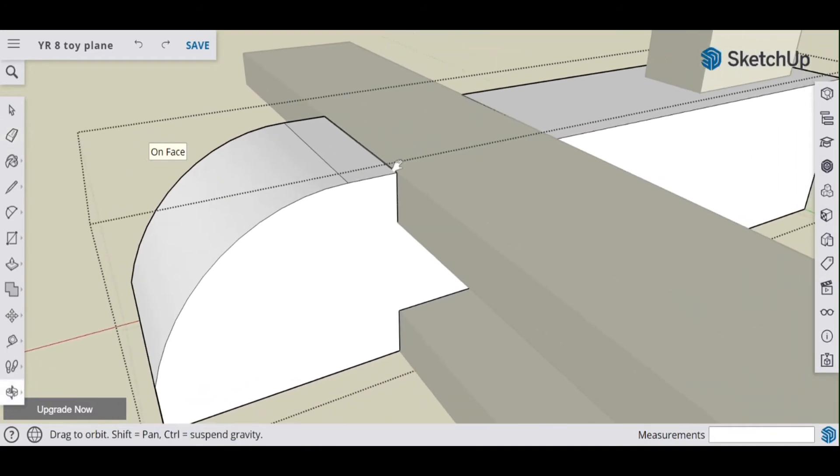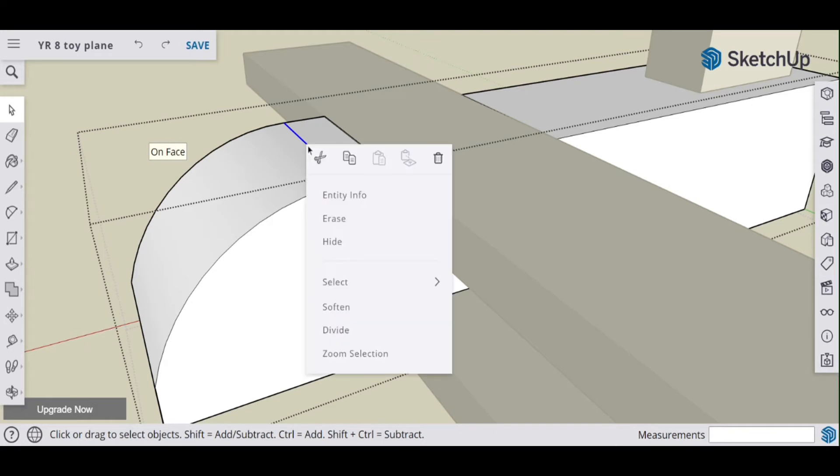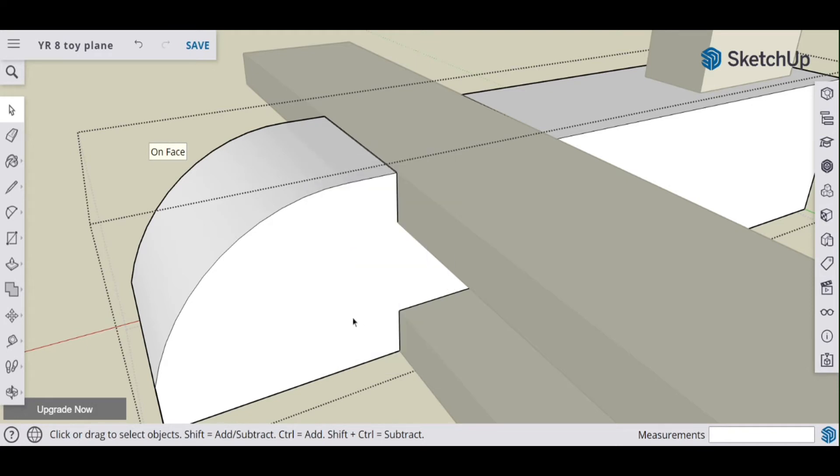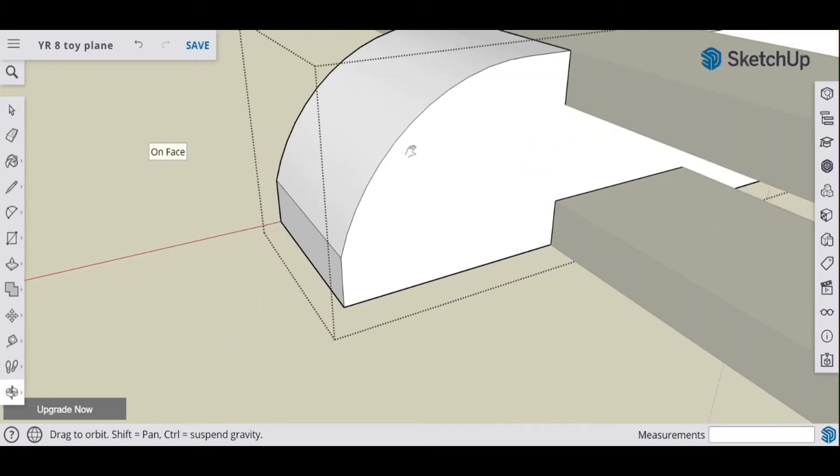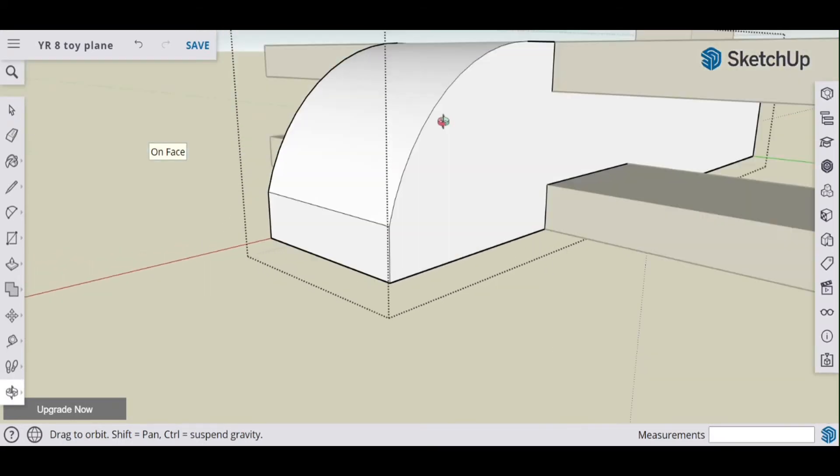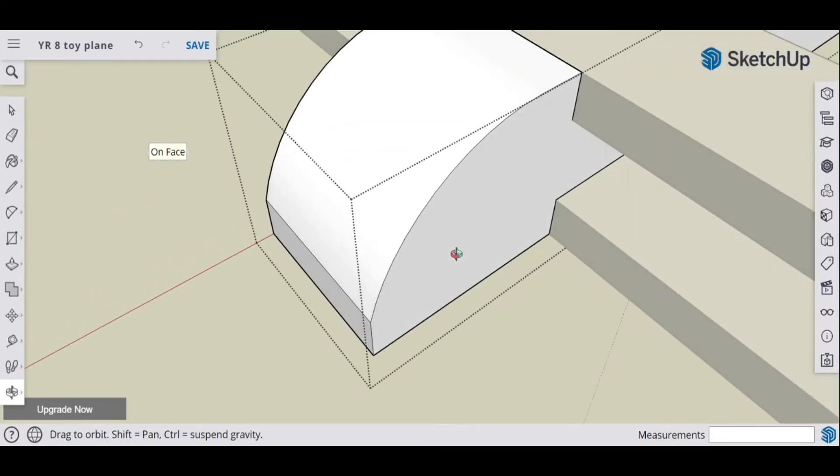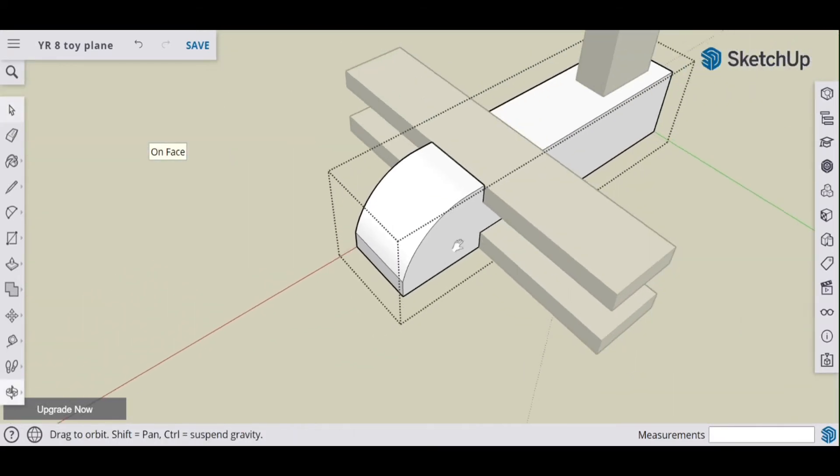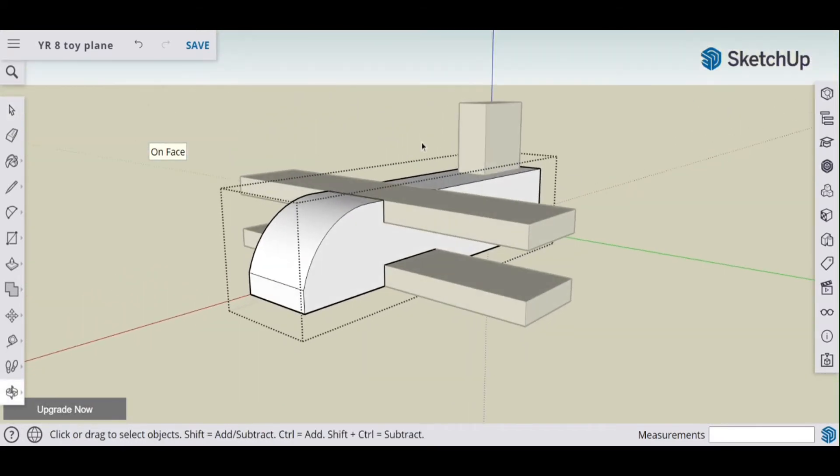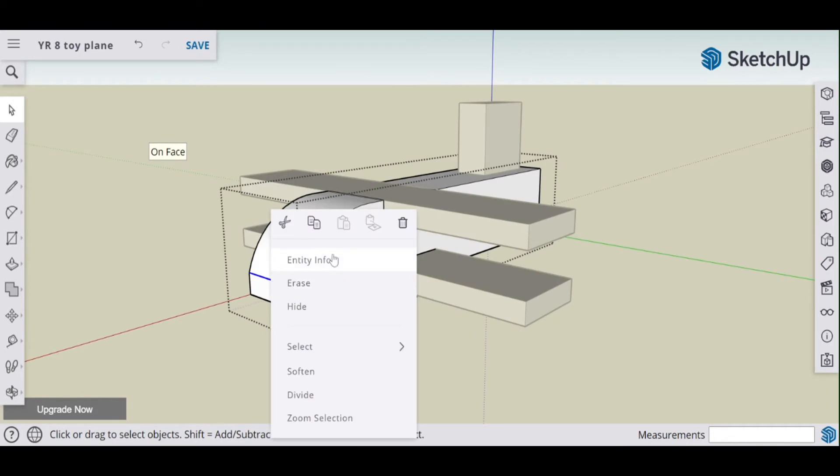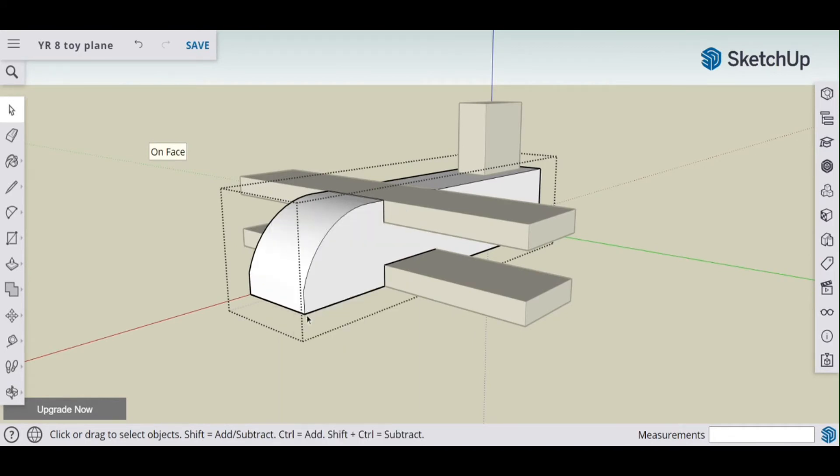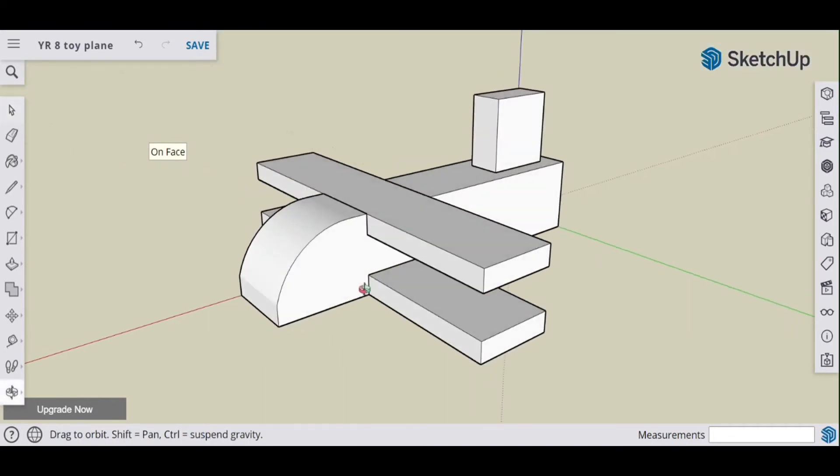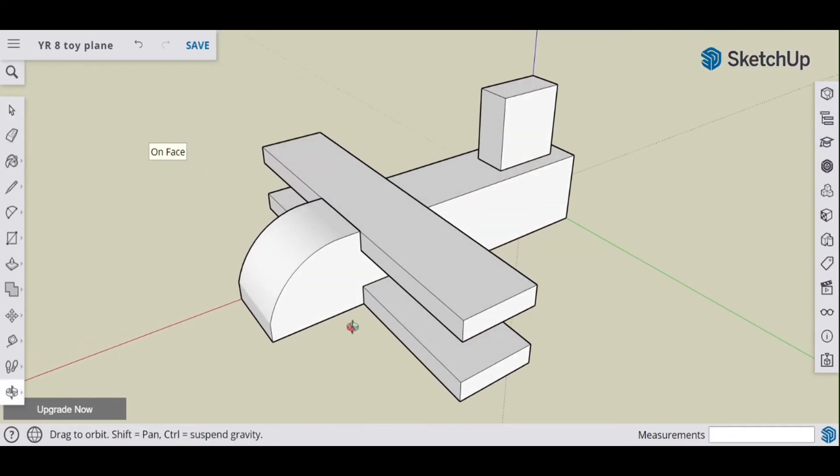You can, however, hide them. So you select the line with the selection tool, right click, and you can just hide any lines that you don't want to see. I could do it there as well. Right click and hide the line, so it's still there, it's just hidden.